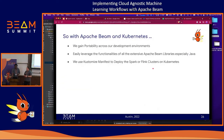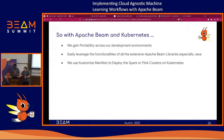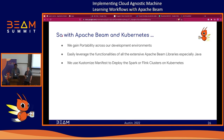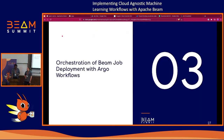With Apache Beam and Kubernetes, we gain portability across development environments. It's easy to leverage all the functionality of Apache Beam libraries, especially the Java SDK, which seems the most mature. We can use Kustomize manifests to deploy things on a cluster — either Spark or Flink. With that, I'm going to hand it over to Alex, who's going to talk about how we compose this into workflows and run it with Argo.